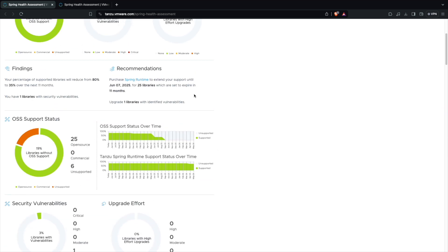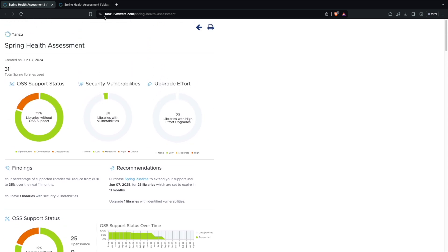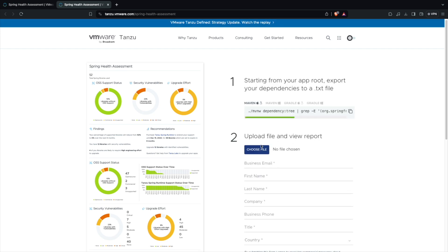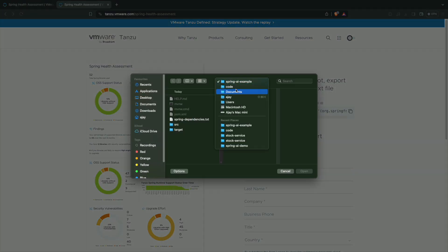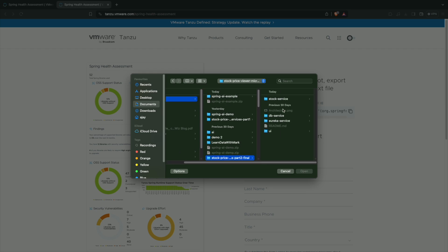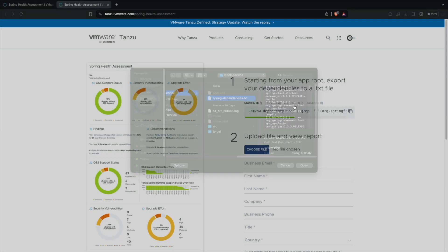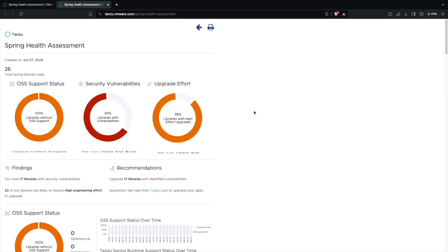All the other things are fine. Now let's look at an application which is a very old application using Spring Boot 2 version. Let me upload that and then show you. So I've generated the report for that.